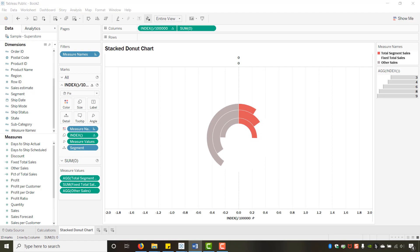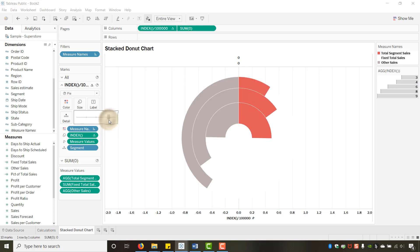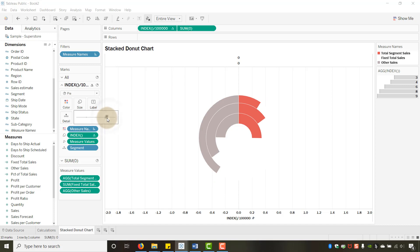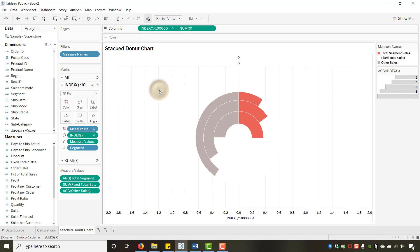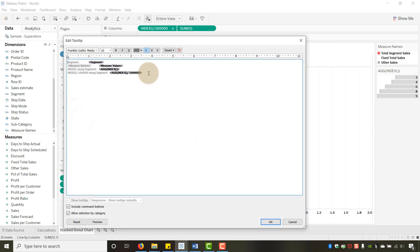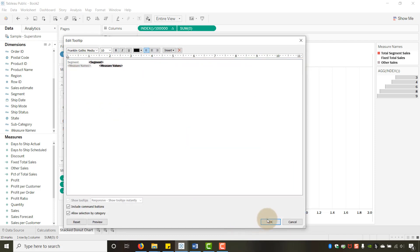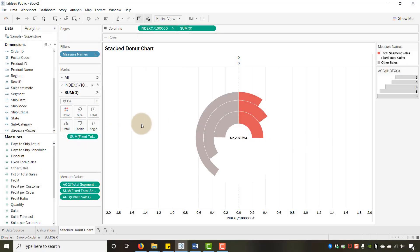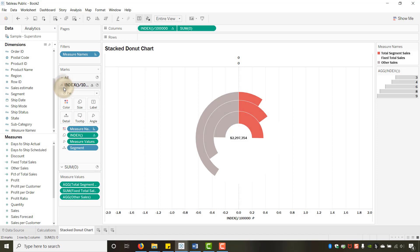Now let's add labels. On the first marks card, I want to show Fixed Total Sales on the label — drag that to Label. That gives us the total sales value displayed cleanly.